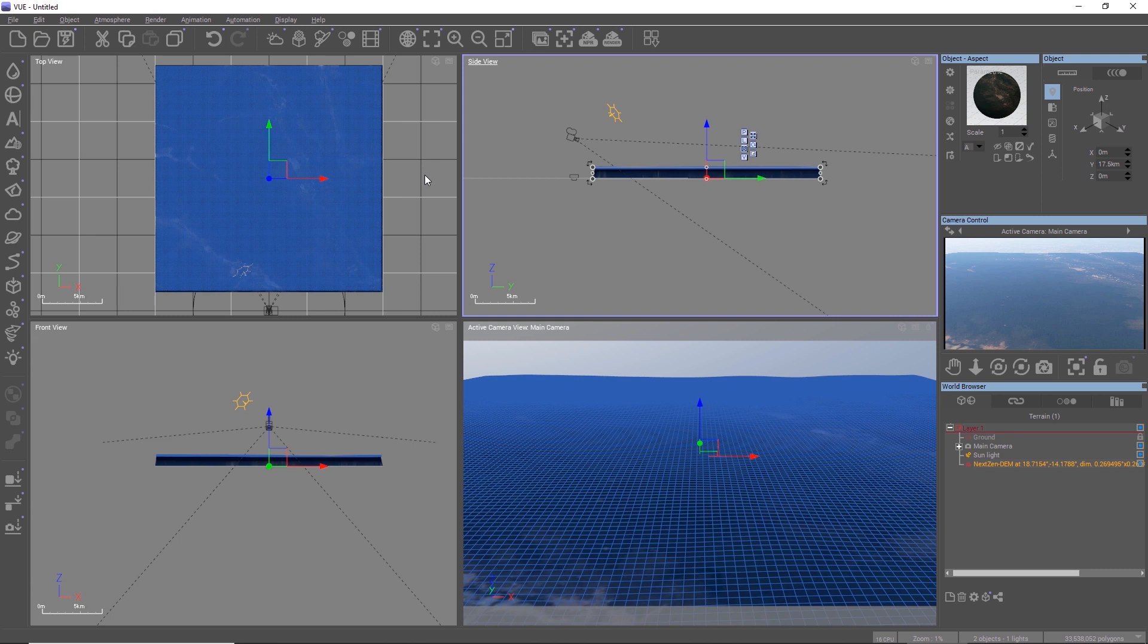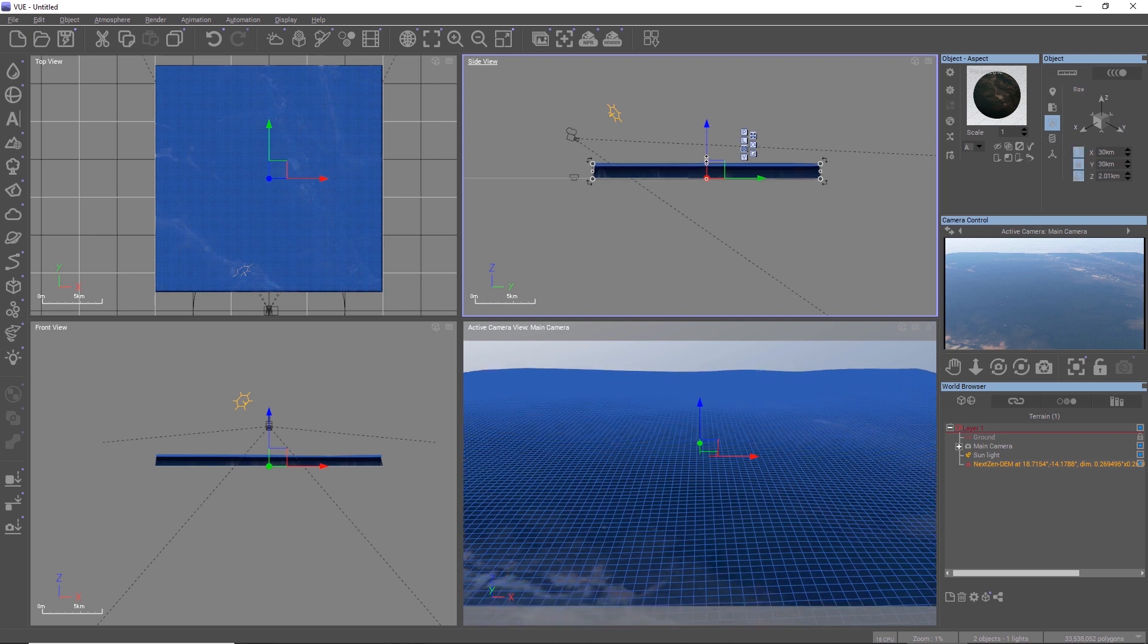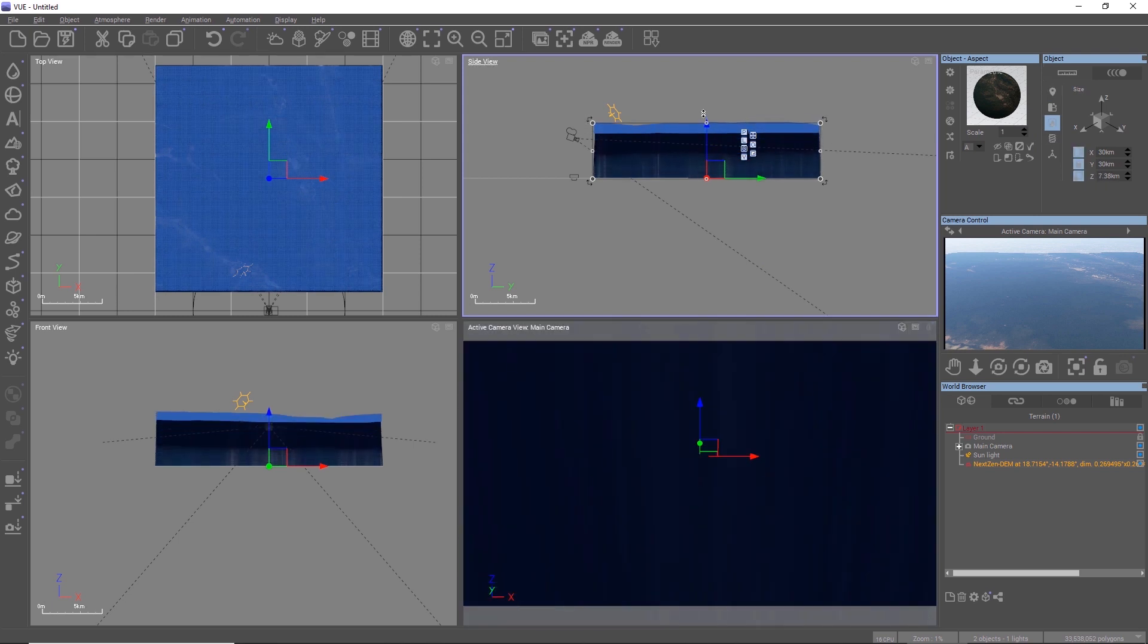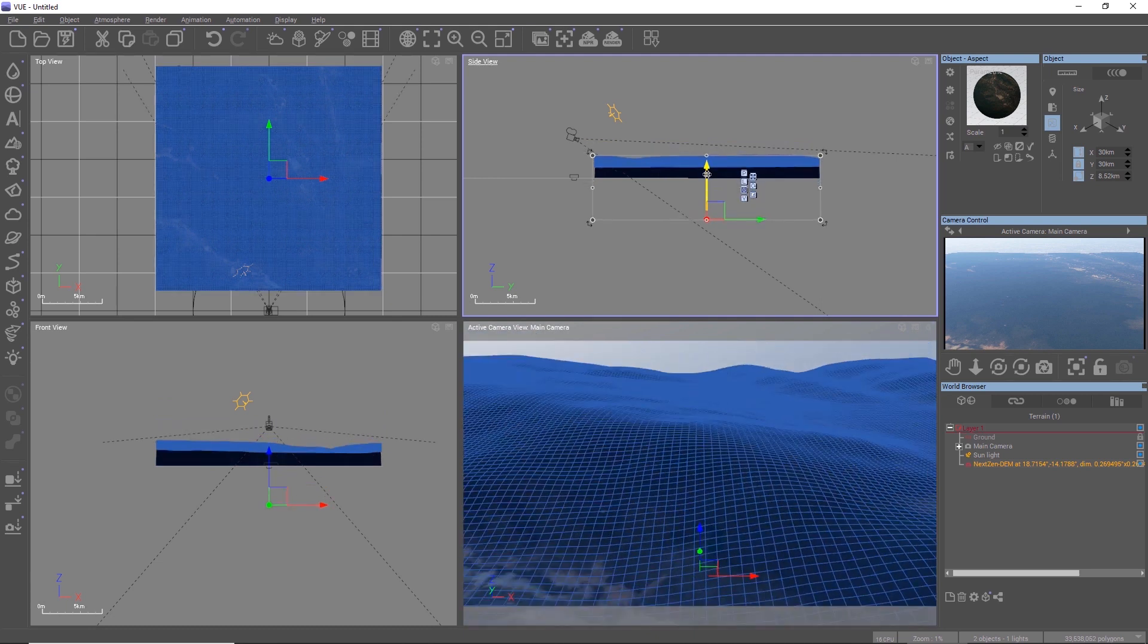So to fix this, you could either export the height map from the terrain editor to Photoshop and increase the contrast, or, which is much easier, you simply resize the terrain along the vertical axis until it looks good.